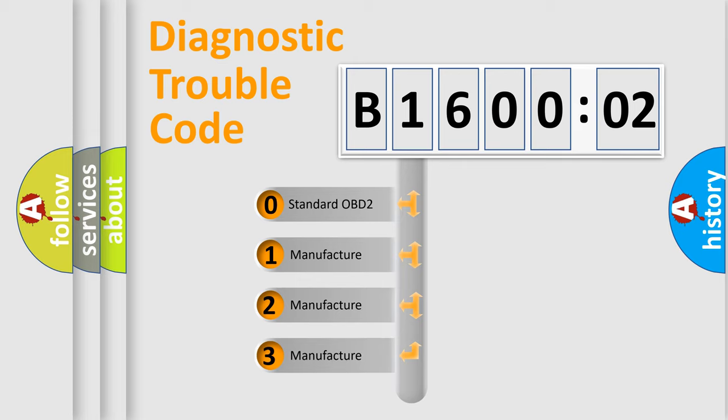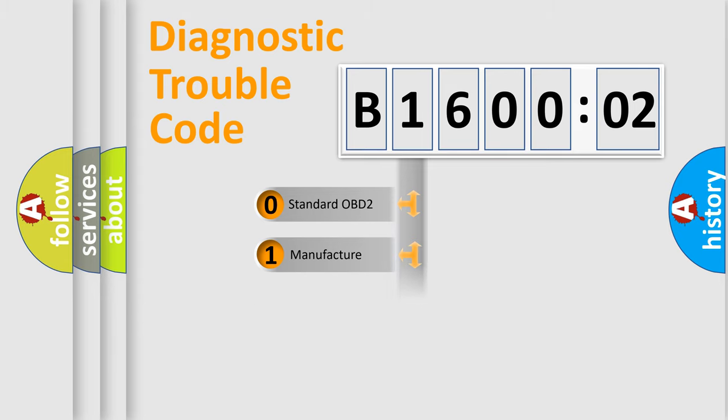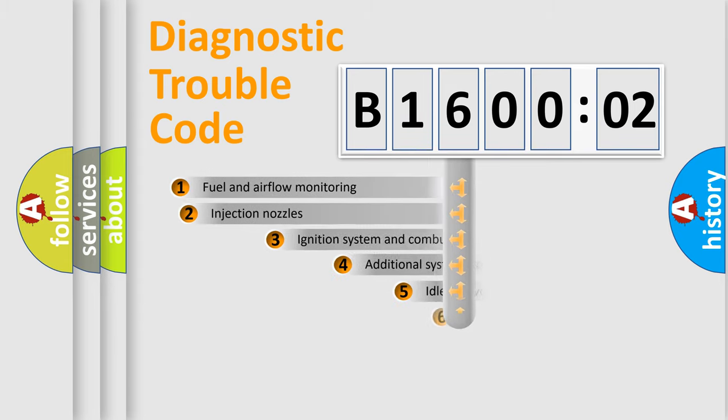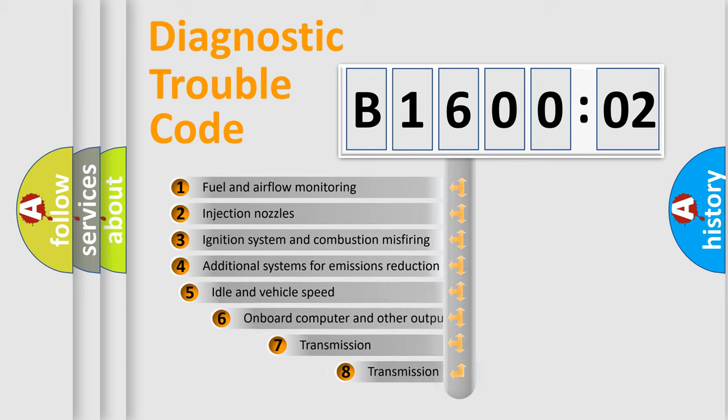If the second character is expressed as zero, it is a standardized error. In the case of numbers 1, 2, 3, it is a more prestigious expression of the car-specific error.